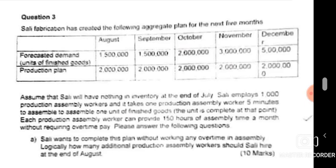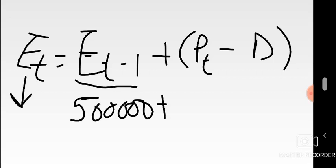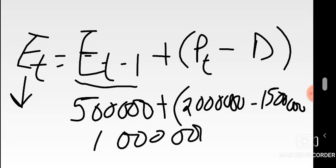For September: demand is 1.5 million again, and planned production is still two million — same throughout in level capacity. Using the formula: Et-minus-1 is 500,000 (August's closing), plus (2 million minus 1.5 million). When you subtract the brackets and add what's outside, you get one million as the closing inventory for September.